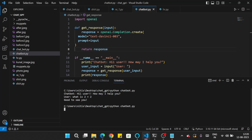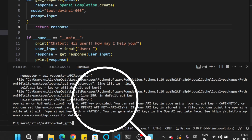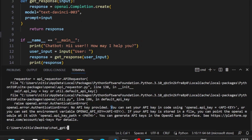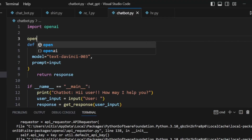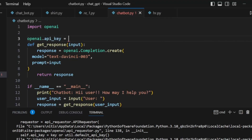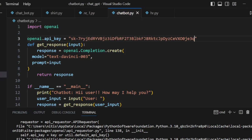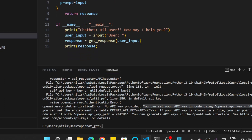Let's run the updated code with 'python chatgpt.py.' The chatbot greets again — 'Hi user, how may I help you?' — and when we give the input 'what is 2 plus 2,' we get a lot of errors. The error says 'no API key is provided.' The error message suggests setting the key using 'openai.api_key' and passing your API key. So we add 'openai.api_key' and paste our API key as a string — this should resolve the error.